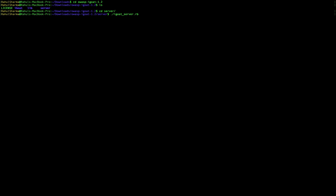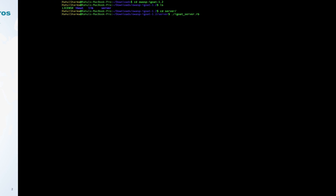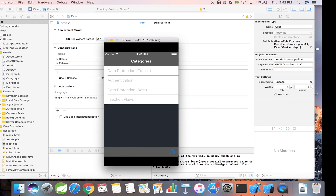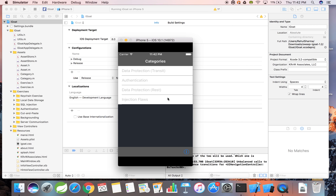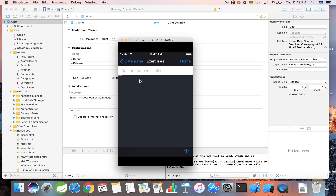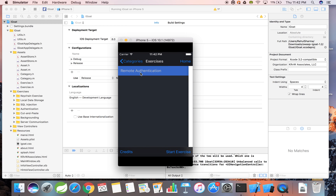Once the server is up and running, I'm going to navigate to the home screen of the iGo application. From here, I'm going to select the authentication category, then select the remote authentication subcategory.